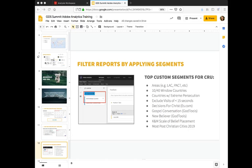Here at CRU we have created a number of segments and we continue to create these segments and release them for you to be able to use in your reports and projects in Adobe Workspace.